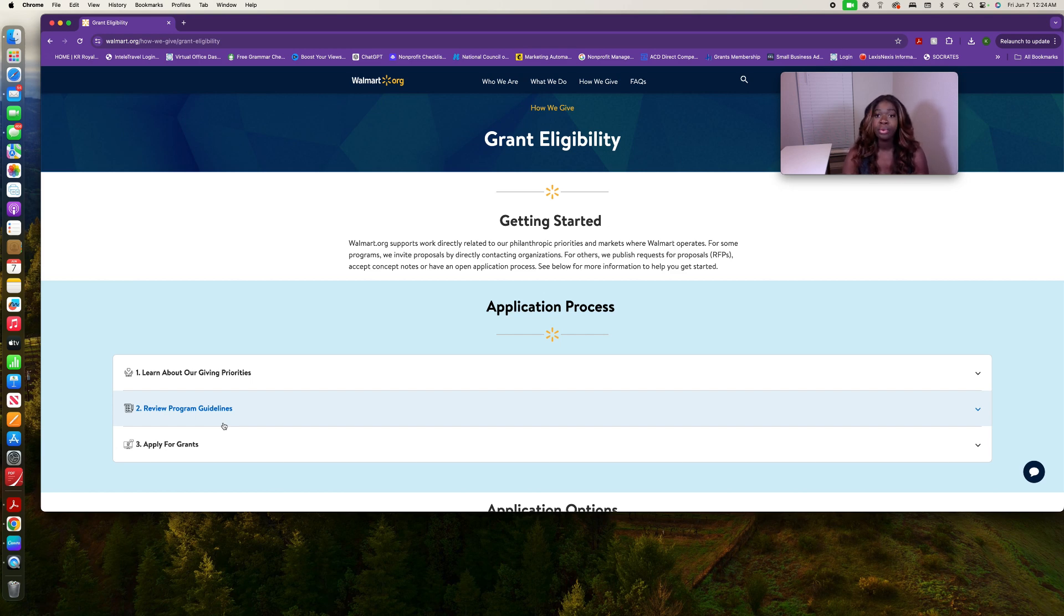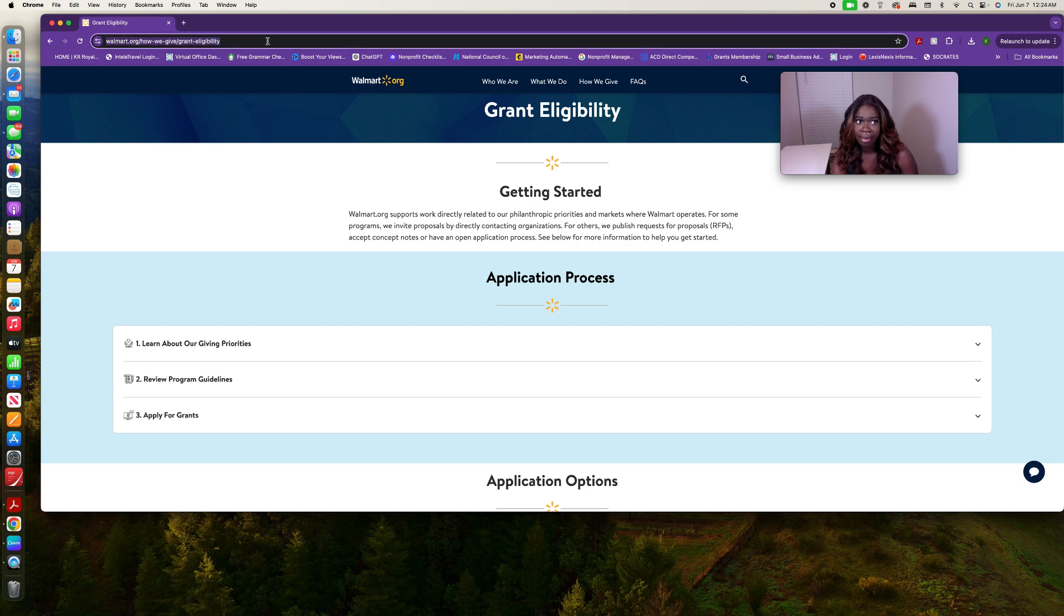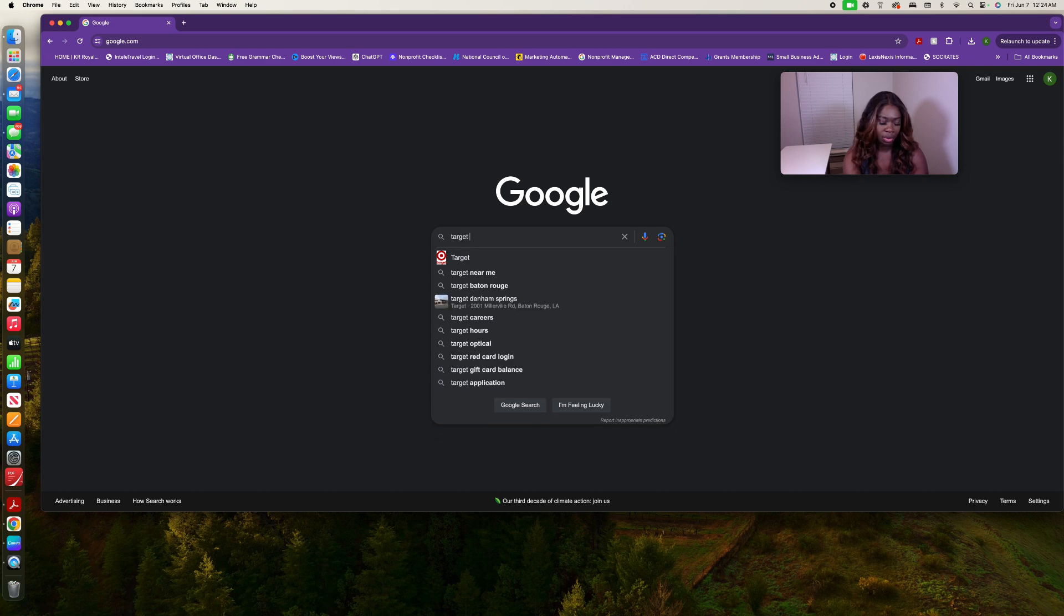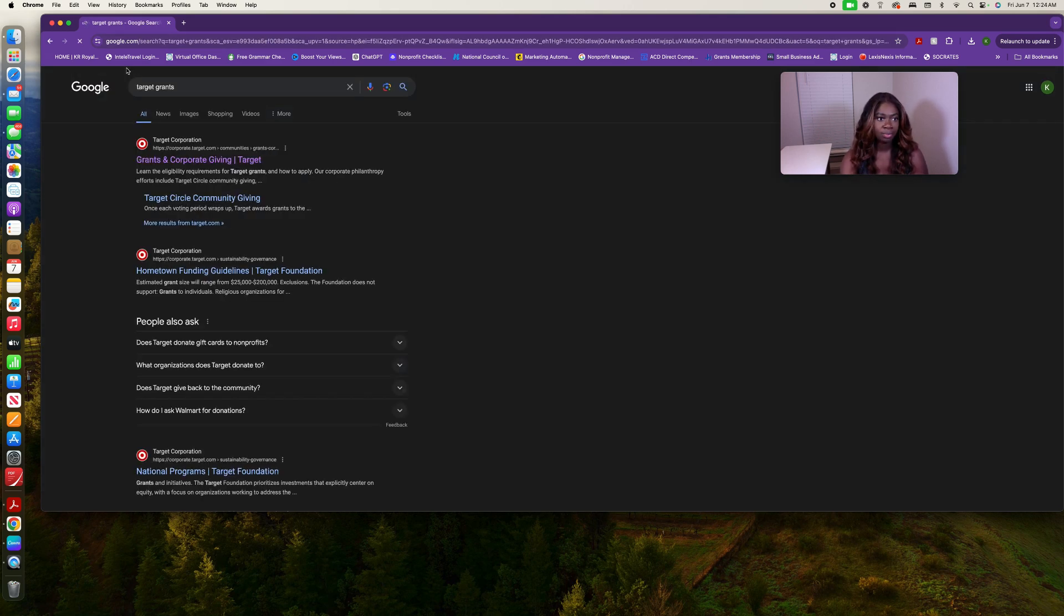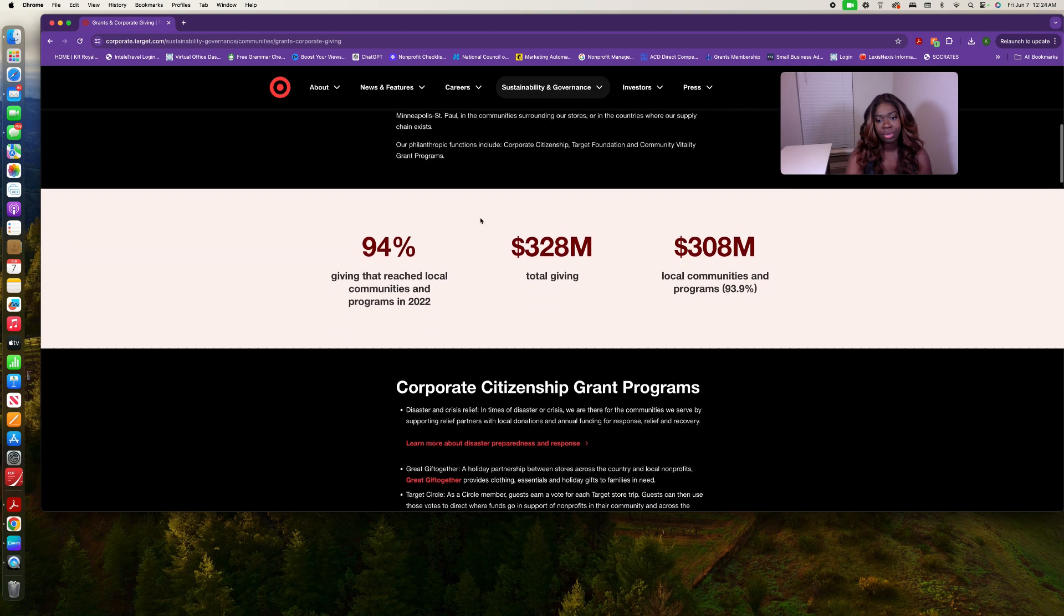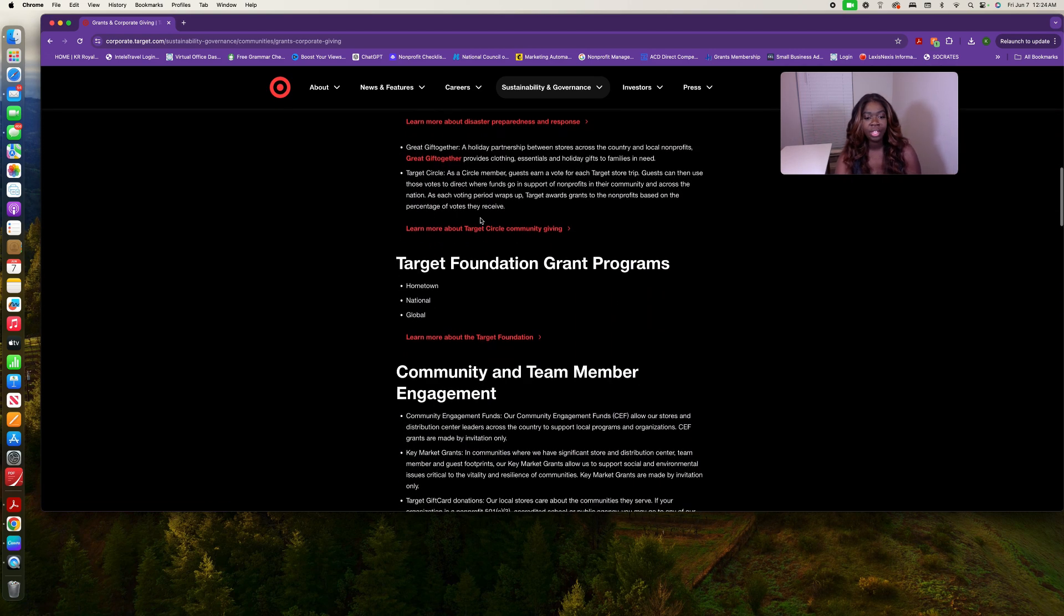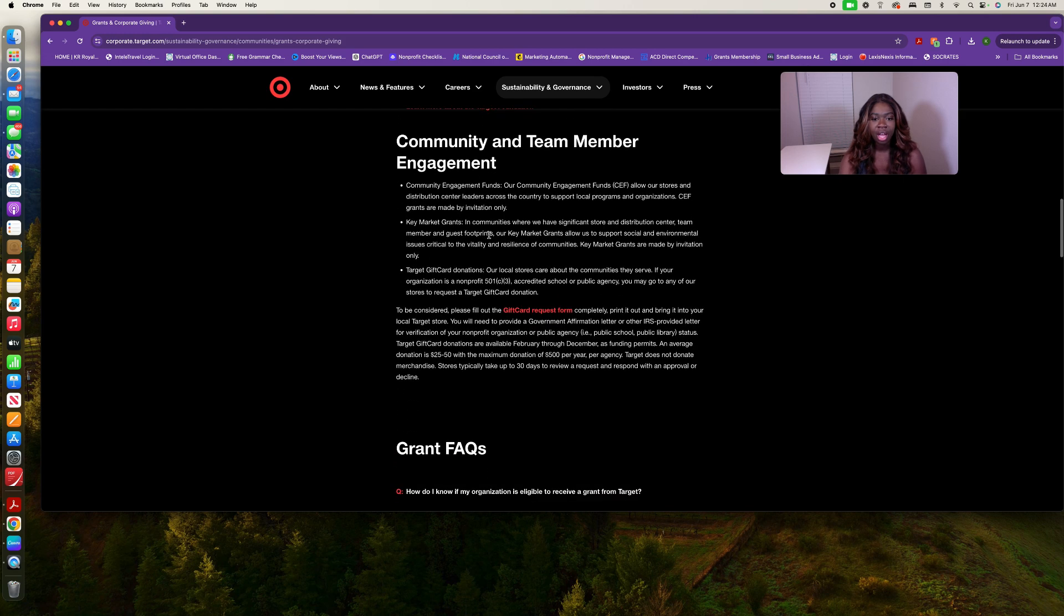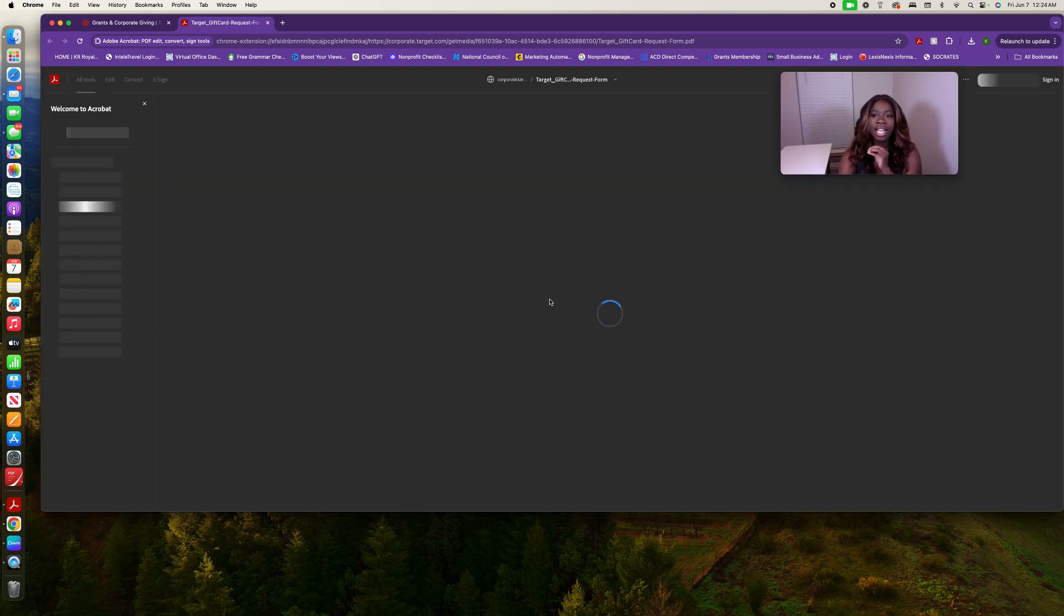Another one that we may think about is when we talk about Walmart, if you don't shop at Walmart, you may shop at Target. If you're like me, you shop at both. So we're going to look for the target grants that they have available. It's the same thing. You're going to click on the one that applies with this particular grant. Their grant application is so simple.